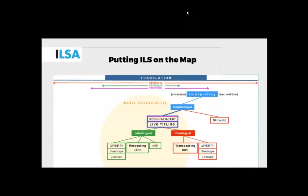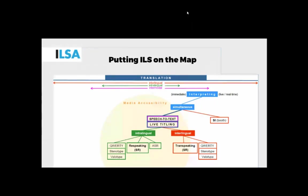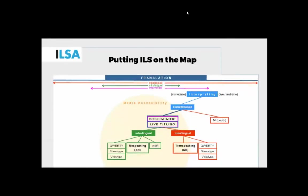As has already been said, this live titling can be performed in an intralingual or an interlingual fashion. Even though the course contains several components also on intralingual, the focus here in the project is on interlingual speech-to-text interpreting, or live titling, that we call trans-speaking, in order to emphasize that what is involved is interlingual and involves interlingual translation as a component. This can be done in various ways.